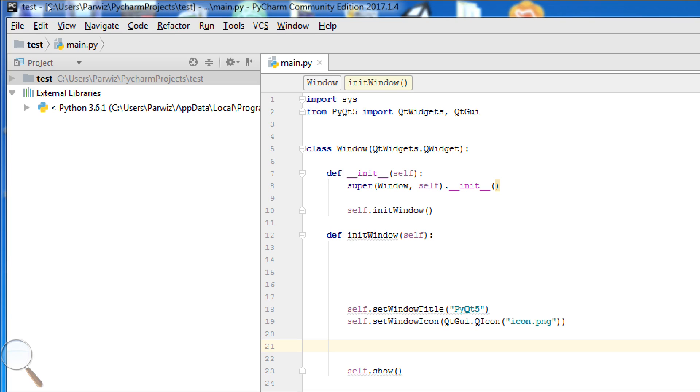Hello guys, my name is Parwiz and today is our 6th lesson of PyQt5. Today we want to make just a simple GUI application that there will be two buttons and one QLineEdit.